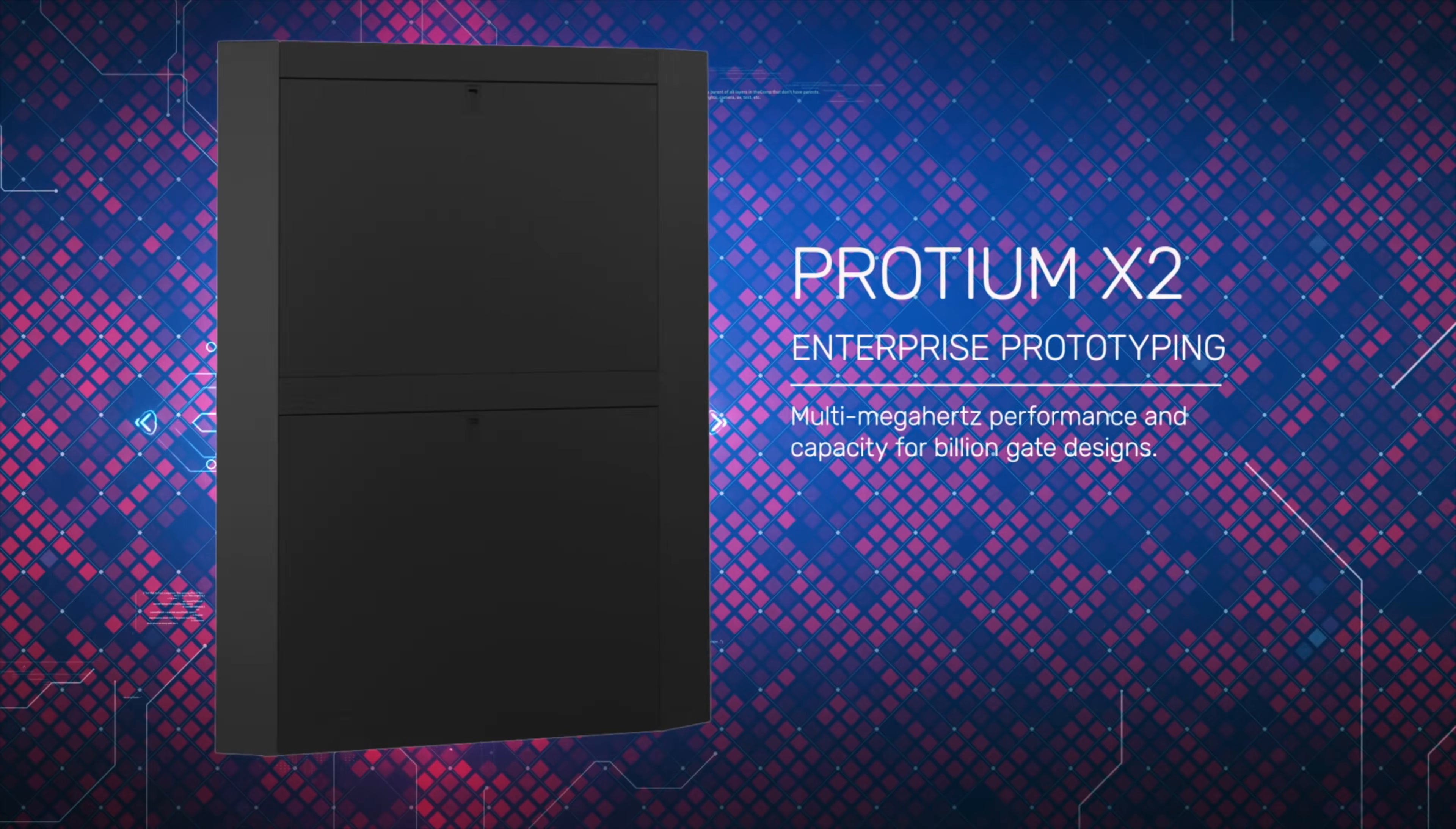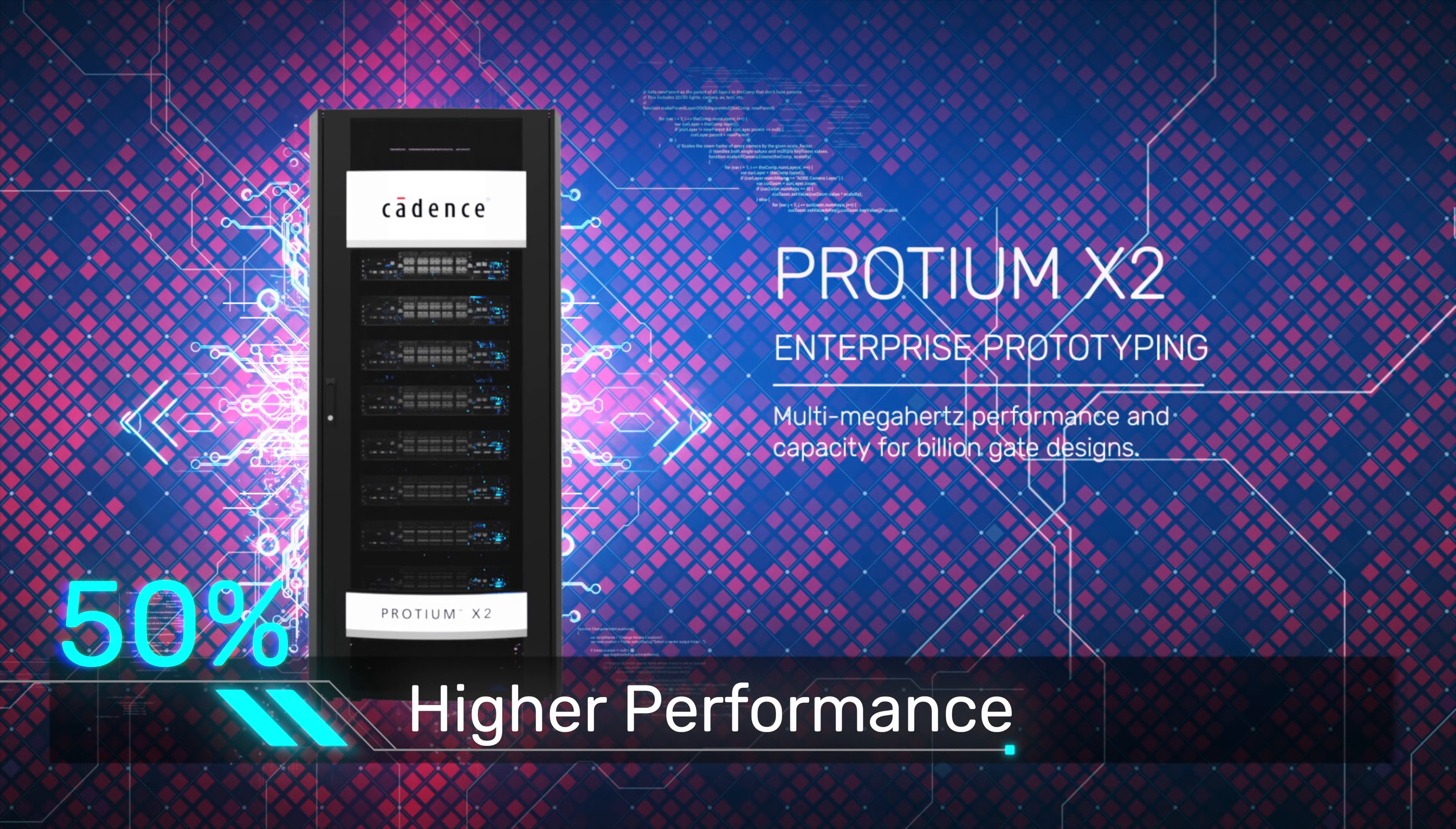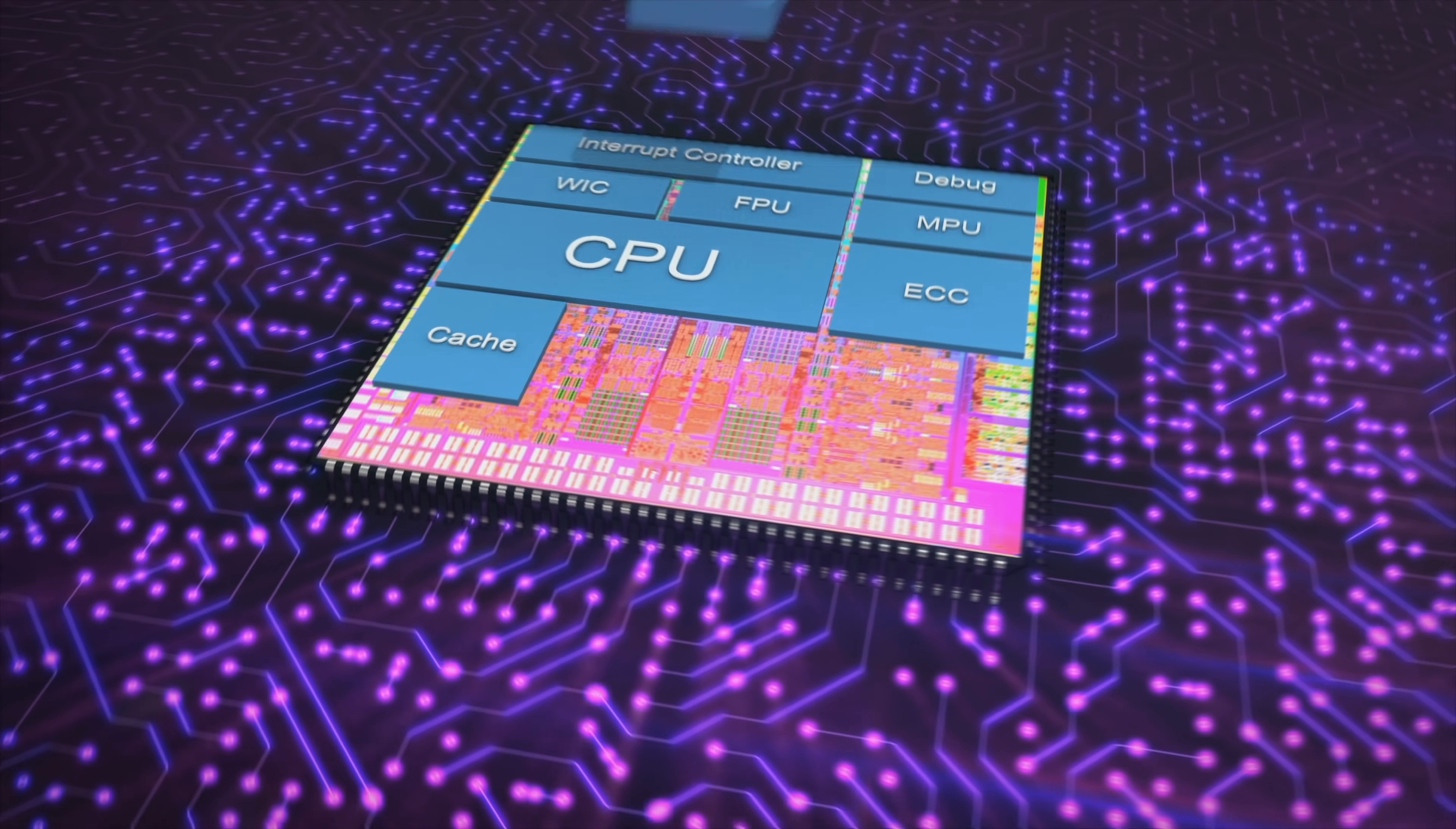The new Protium X2 has twice the capacity and 50% higher performance, and can support everything from a